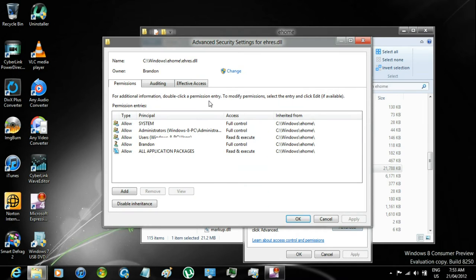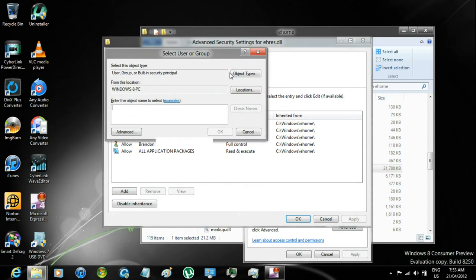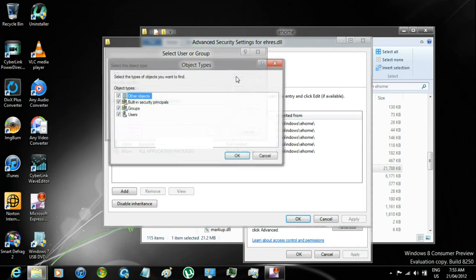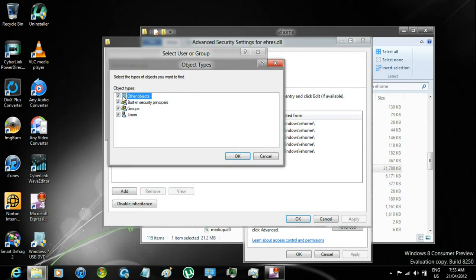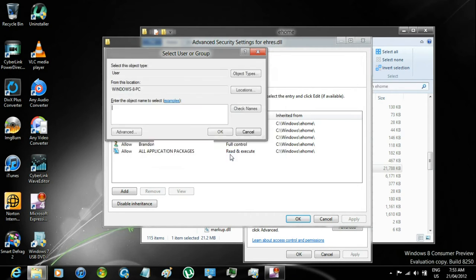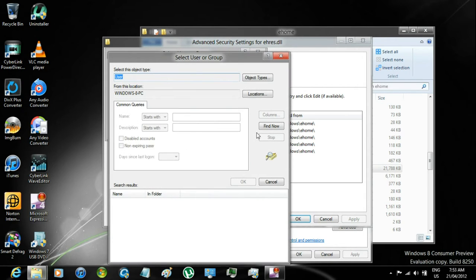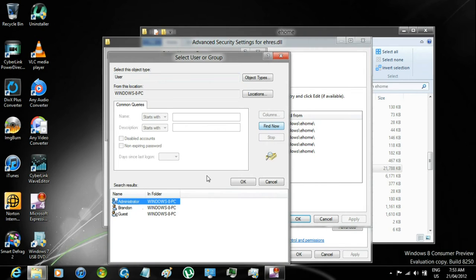click on Change, click on Object Types, uncheck these three, click OK, Advanced, click on Find Now,